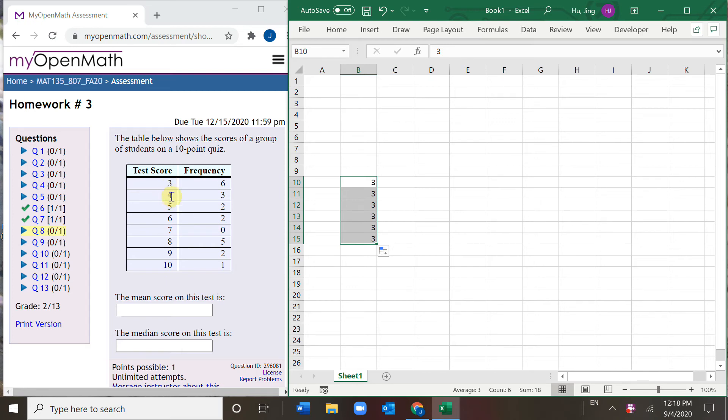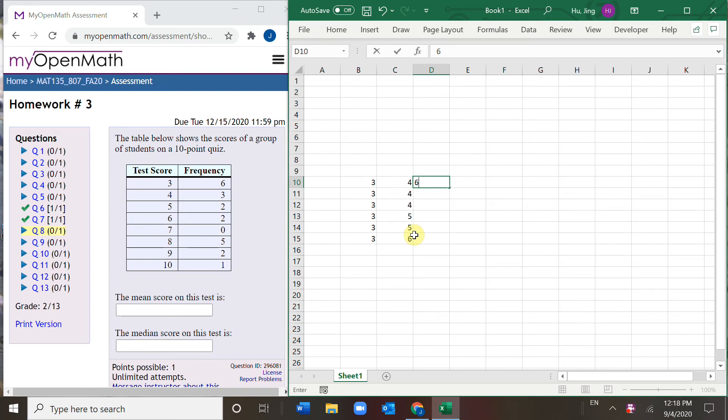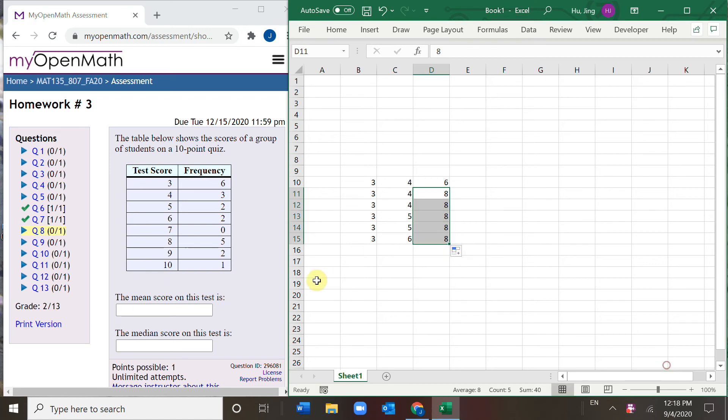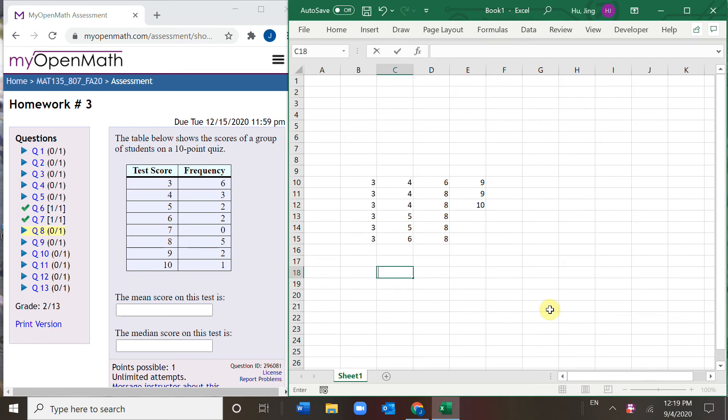So similarly here, you have three fours, two fives, two sixes. And seven is zero - no one gets a score of seven. Five eights. Let me drag it down. Nine, you have two. And ten, just one ten. So now I'm going to do the mean.